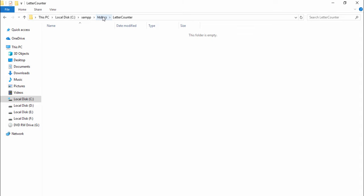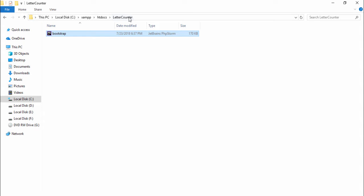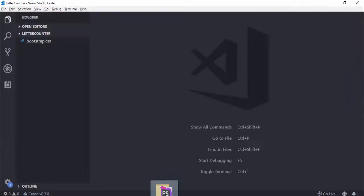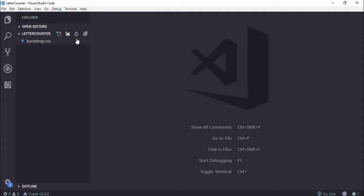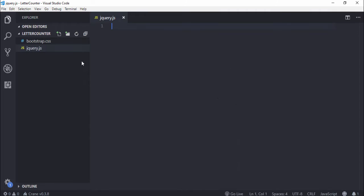I paste the Bootstrap file inside the letter counter folder and I drag and drop the folder inside the code editor. We need to create a jQuery file and we need to download jQuery.